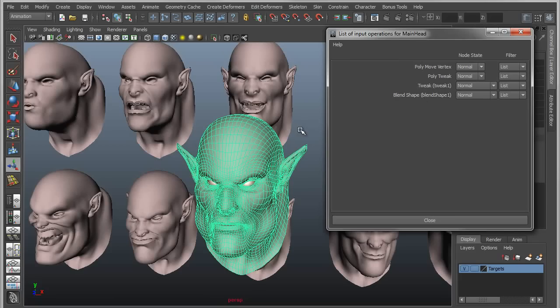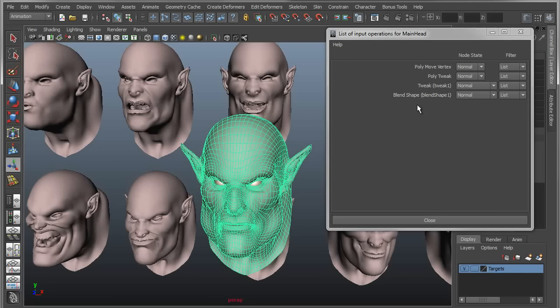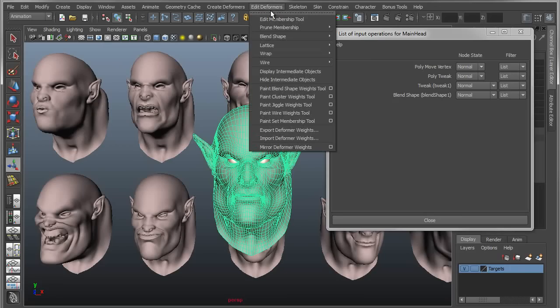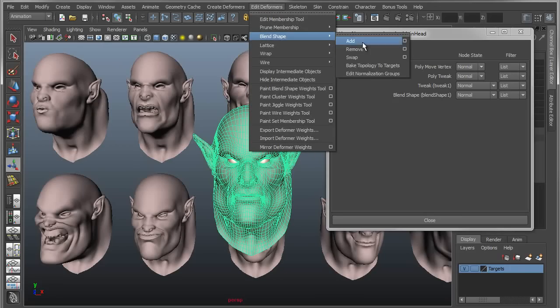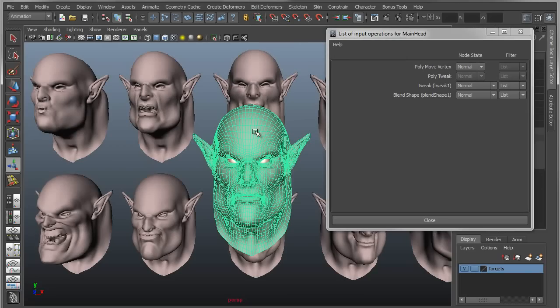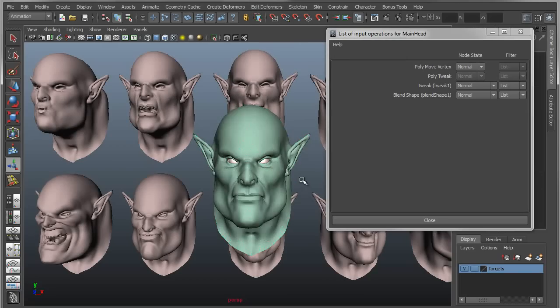Make sure your object is selected. Drop your blend shape node down to the bottom of the list, below the tweak node. Then go into Edit Deformers, Blend Shape, Bake Topology to Targets. It'll process — and bam, there are all my changes. Pretty straightforward once you understand how this works.